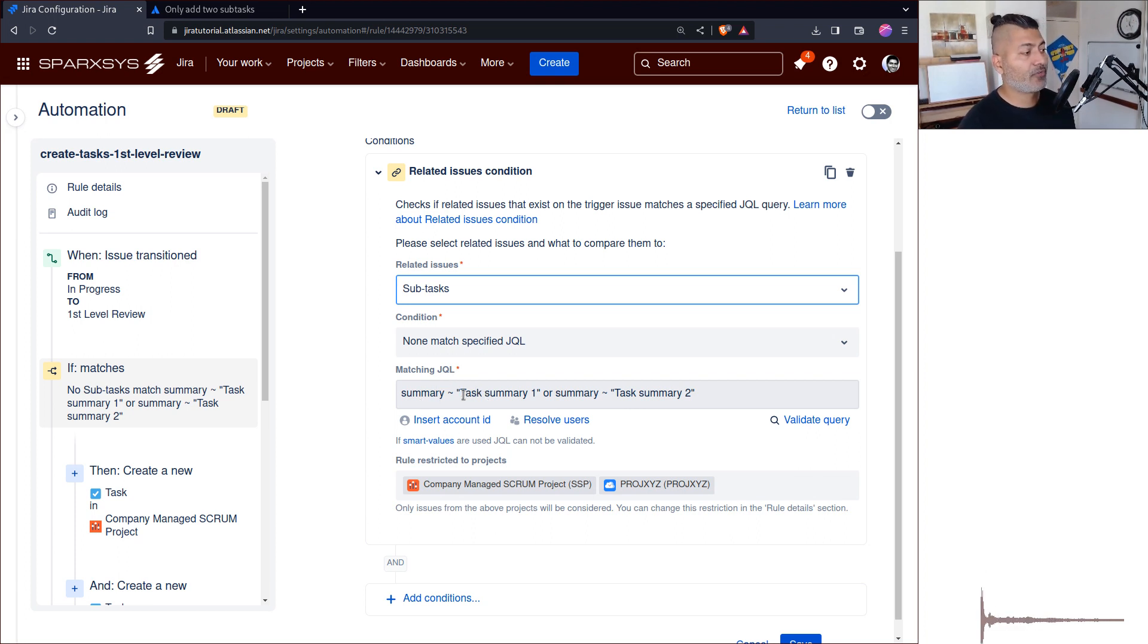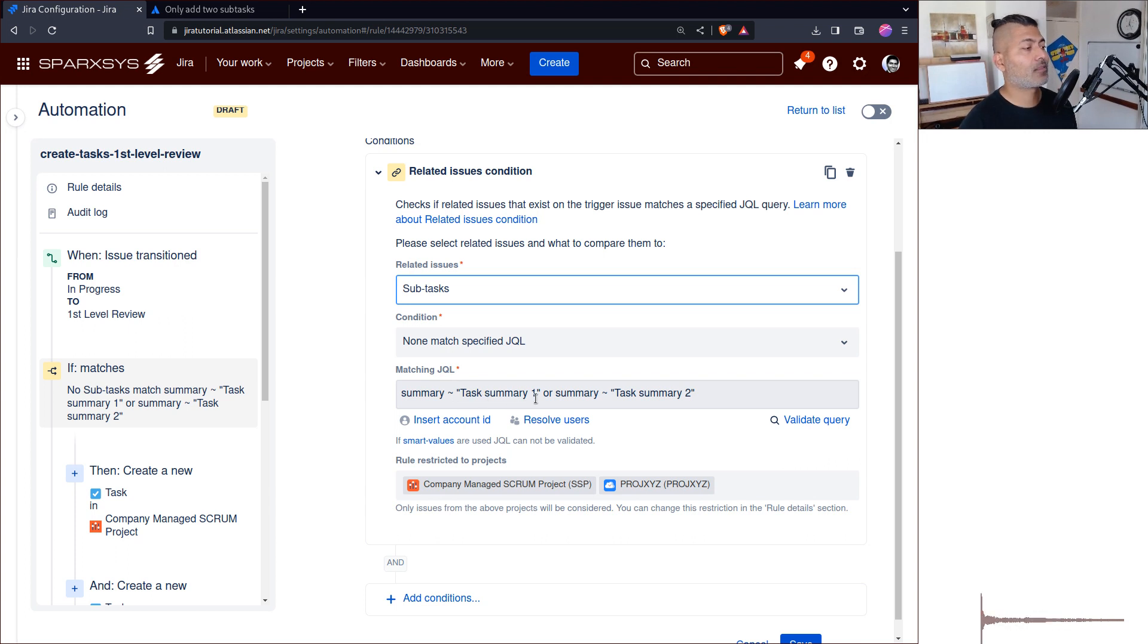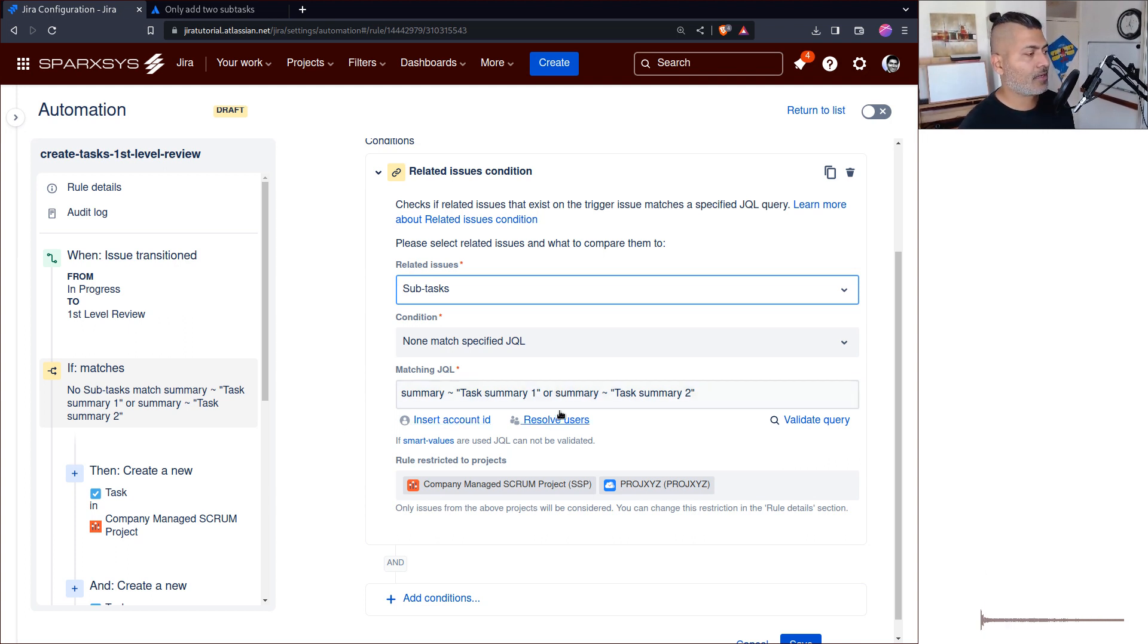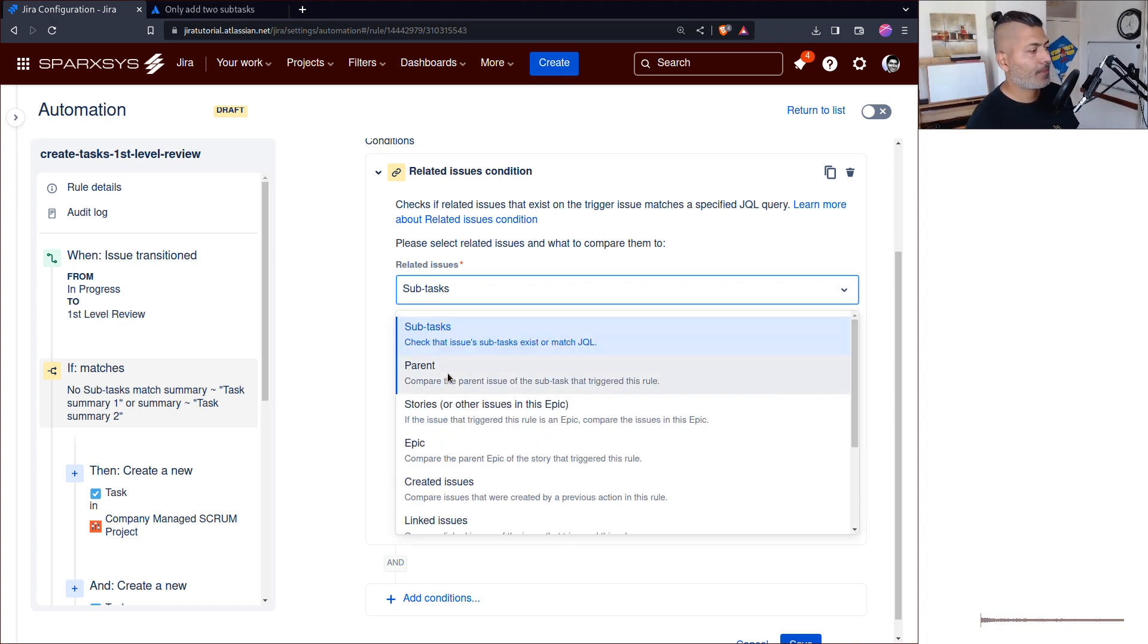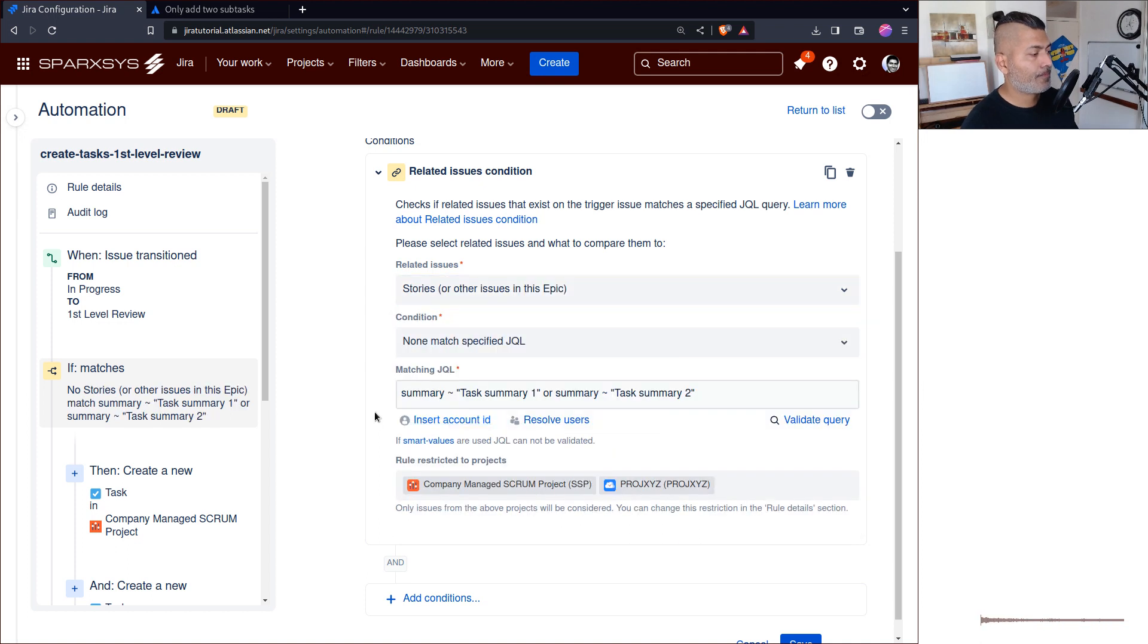Let's say we're getting two subtasks and their summaries are 'task summary one' and 'task summary two.' You can then use this condition.